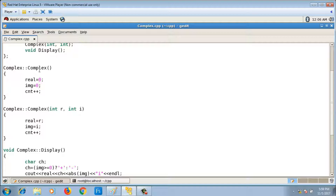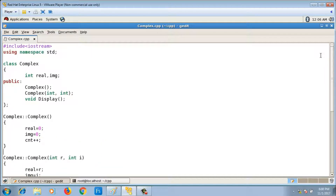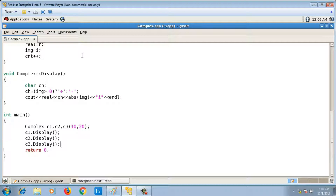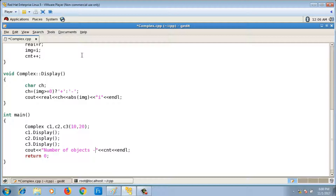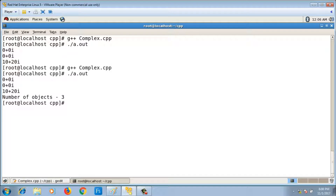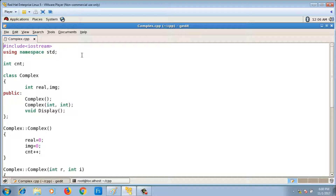There are only two constructors, but if you have more, you'd write cnt++ in each of them. One way to declare cnt is as a global variable: int cnt. With cnt++ in each constructor and printing cnt in main, the output is three. This works, but in object-oriented programming, global declarations should be avoided as far as possible.